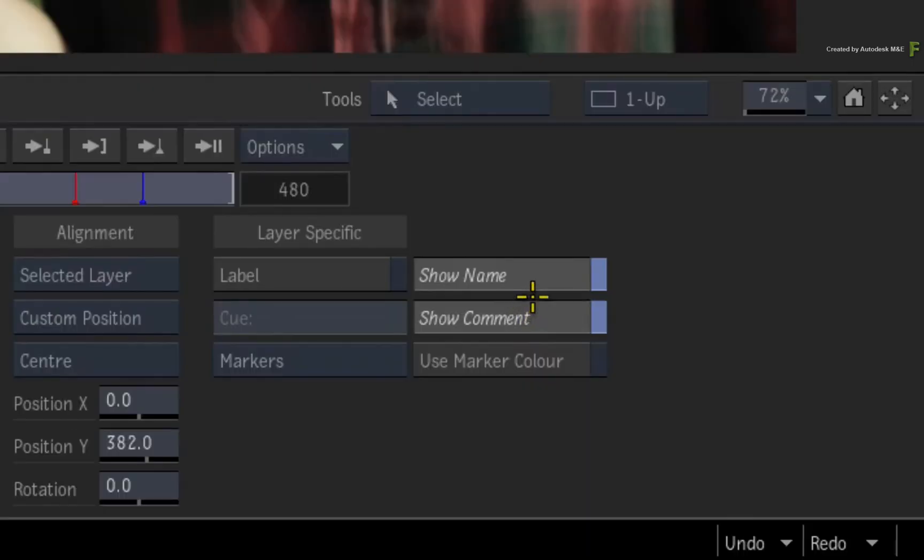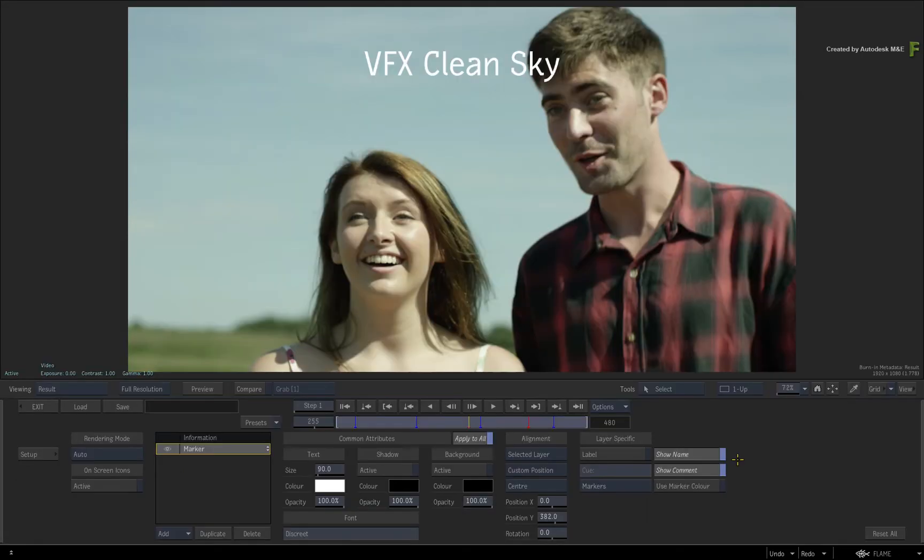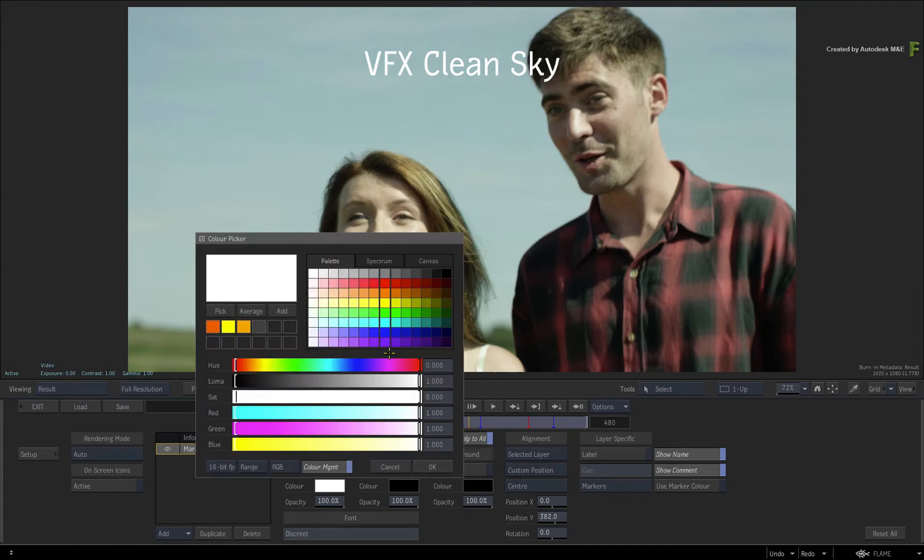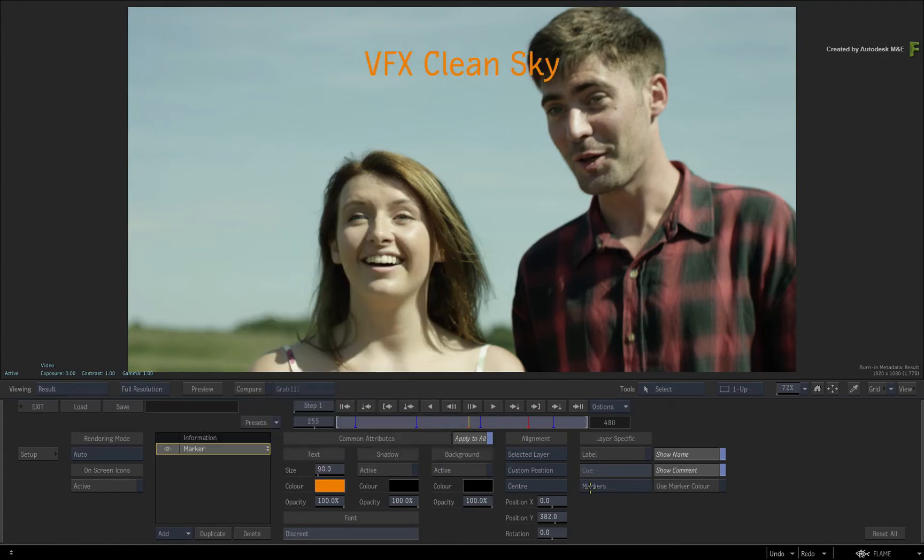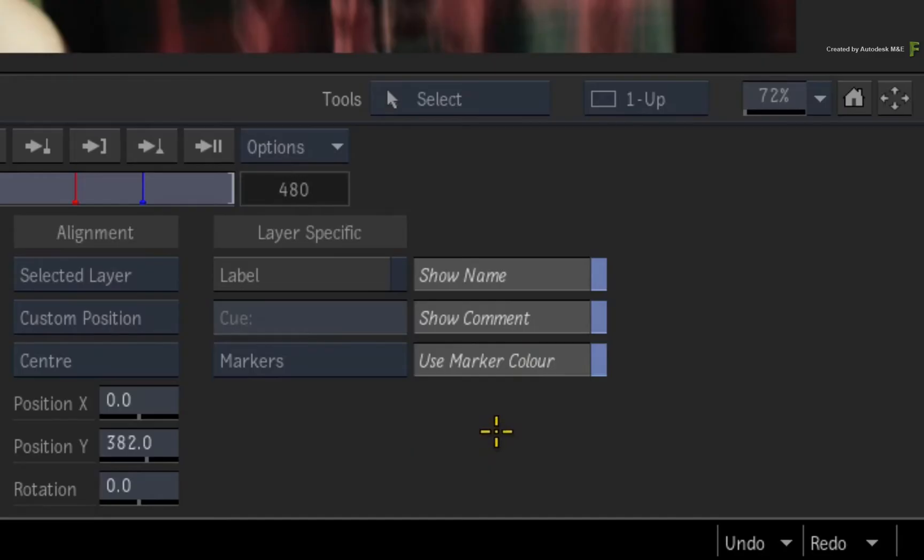So you can decide how much or how little to inform your producer with regards to the marker. Finally, you can choose a colour for this text via the regular menus, or just click this button to assign the marker colour to the text. So that's how you set up a Burn In Marker and choose what you want to see.